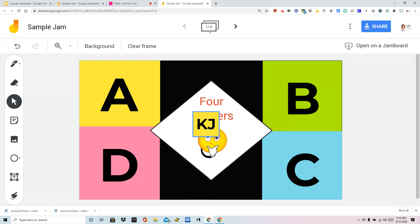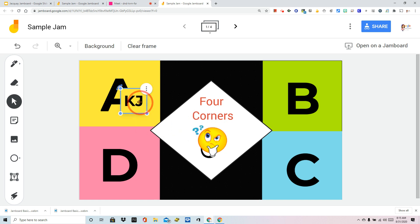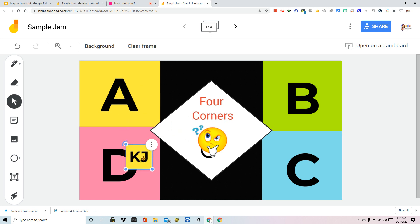And speaking of that, consider doing web searches for templates. There's a ton of templates out there. If you don't have time to make your own, borrow and share. That's what teaching is all about.